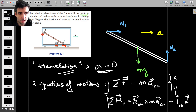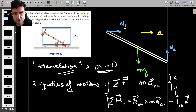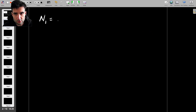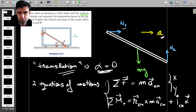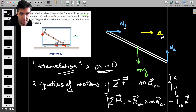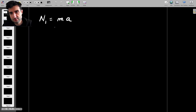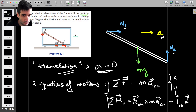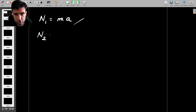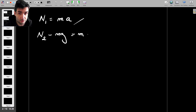In the x direction, the only force is N1, so N1 equals mass times acceleration a — because every point on the translating rod, including the center of mass, moves with that acceleration. In the vertical direction, we have N2 and mg, so N2 minus mg equals mass times the y-acceleration, which is zero. That tells us N2 equals mg.